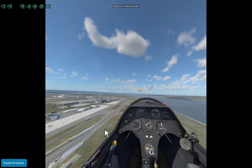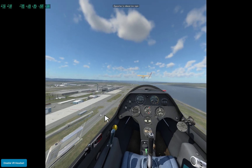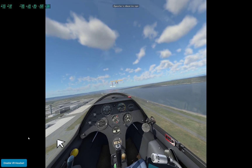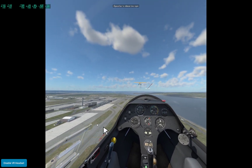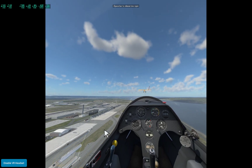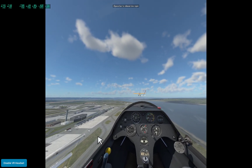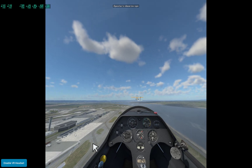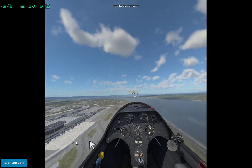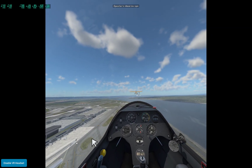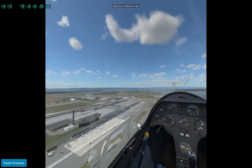If the ground is moving down relative to the windscreen, you're going to overfly that spot. If the spot on the ground you're looking at is moving up relative to the windscreen, then you're going to fall short of that spot. If the ground is staying in the same spot relative to your windscreen, that's very likely to be your touchdown spot if you don't change anything.